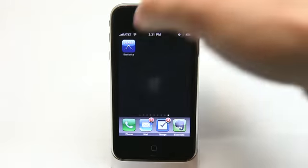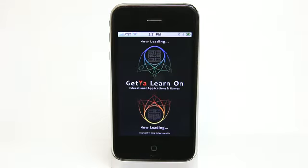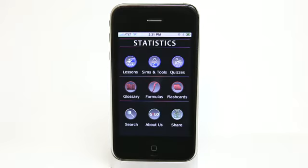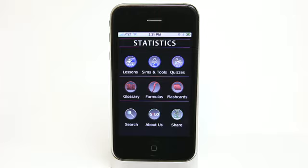Hey, what's up? This is Jared with The Daily App Show. We're going to take a look at Statistics 1, which is the perfect tool for those of you who are students taking Statistics 101 or some sort of statistics class in school. I know that right about this time of year a new semester has begun, and so this application is going to help you keep all those things you typically have to keep a book for right in your phone.